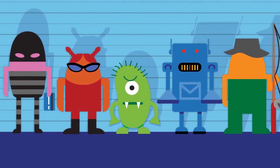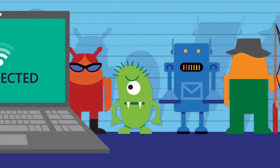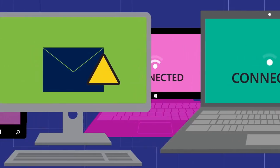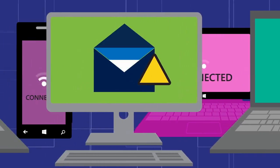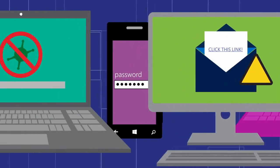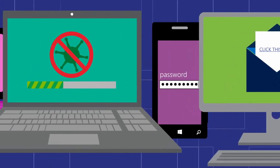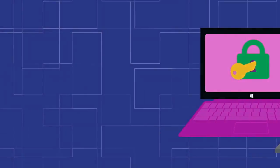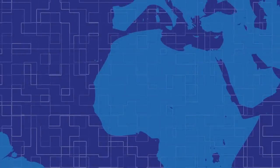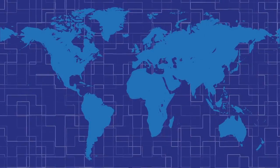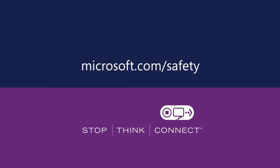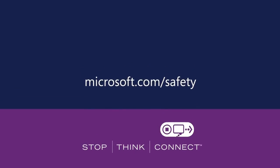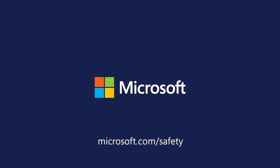The Internet's most wanted still remain at large. Make safer practices part of your daily online routine. You'll be helping protect your digital information, identity and privacy, and helping make the Internet a safer and better place for everyone. Learn more at microsoft.com/safety.